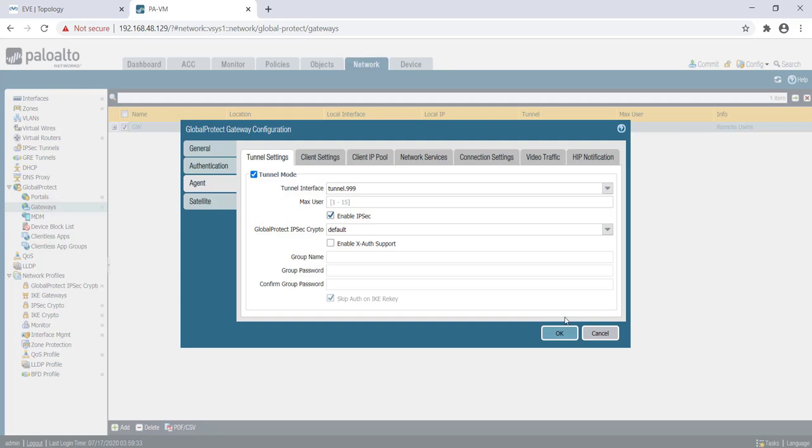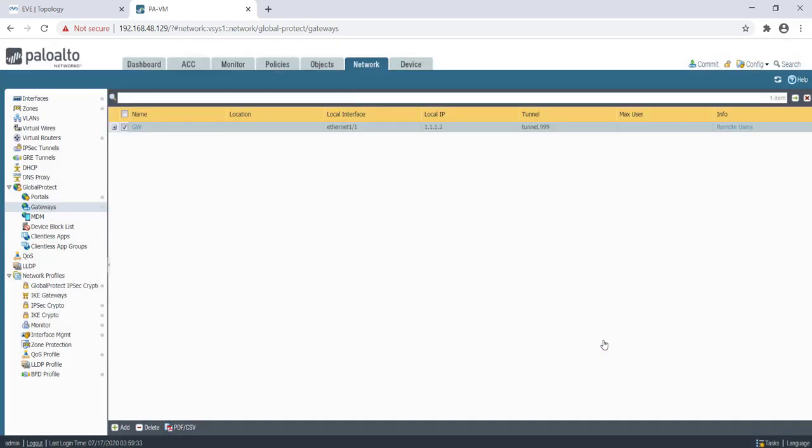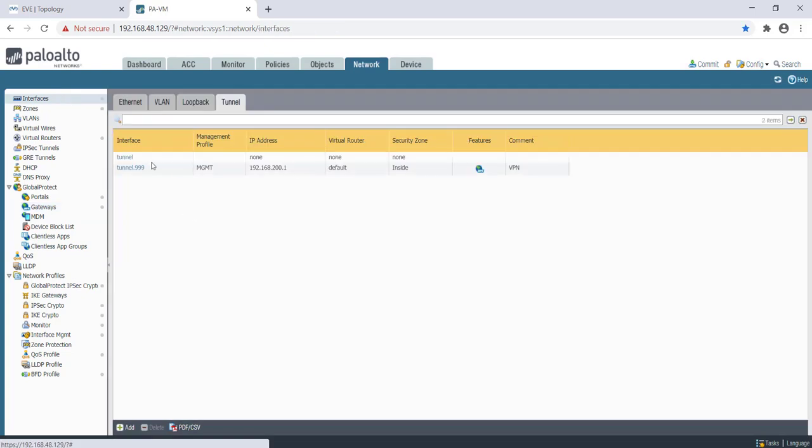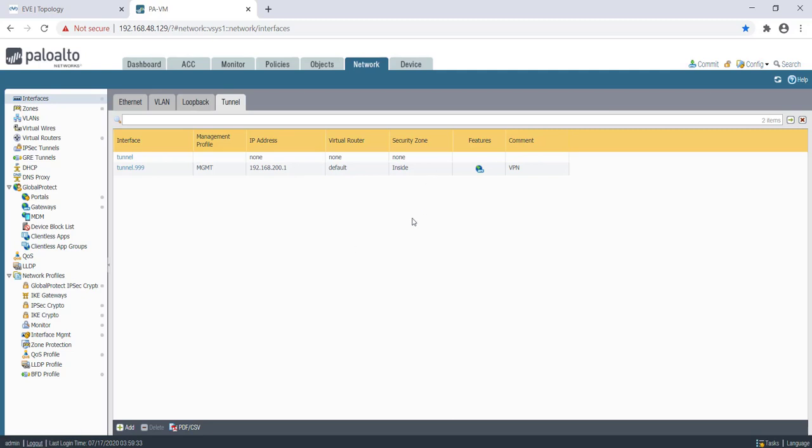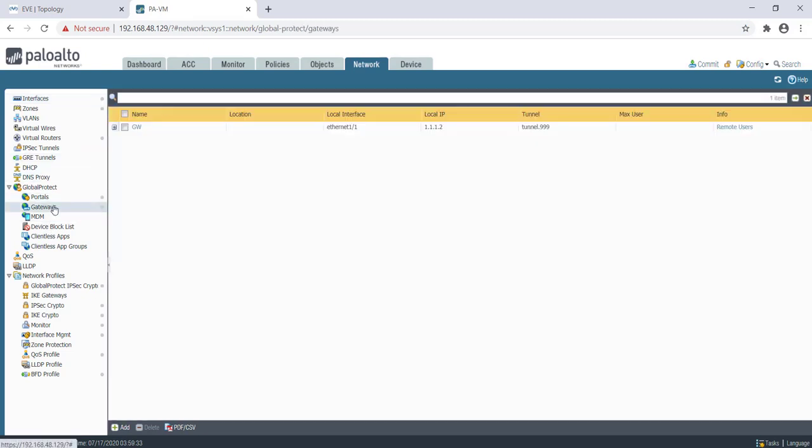It is having IP address of 200.1.1 and it's on security zone 'inside'. This tunnel interface we have mapped here.